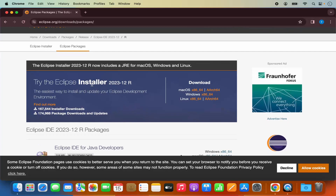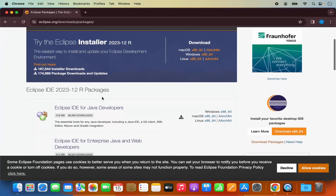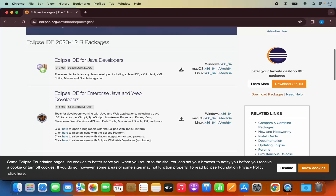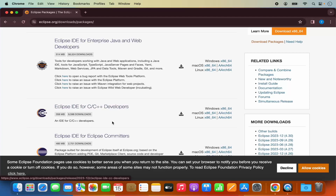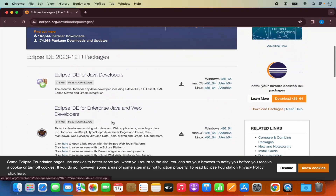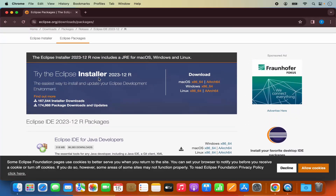Here you will see different variants of Eclipse. We are going to click on 'download packages' under the Eclipse logo, where you will see more information about the installation of Eclipse IDE. At the top you will see the first option which is for the Eclipse installer. This Eclipse installer is going to allow you to install different variants of Eclipse IDE. Here you will also see the Mac OS section.